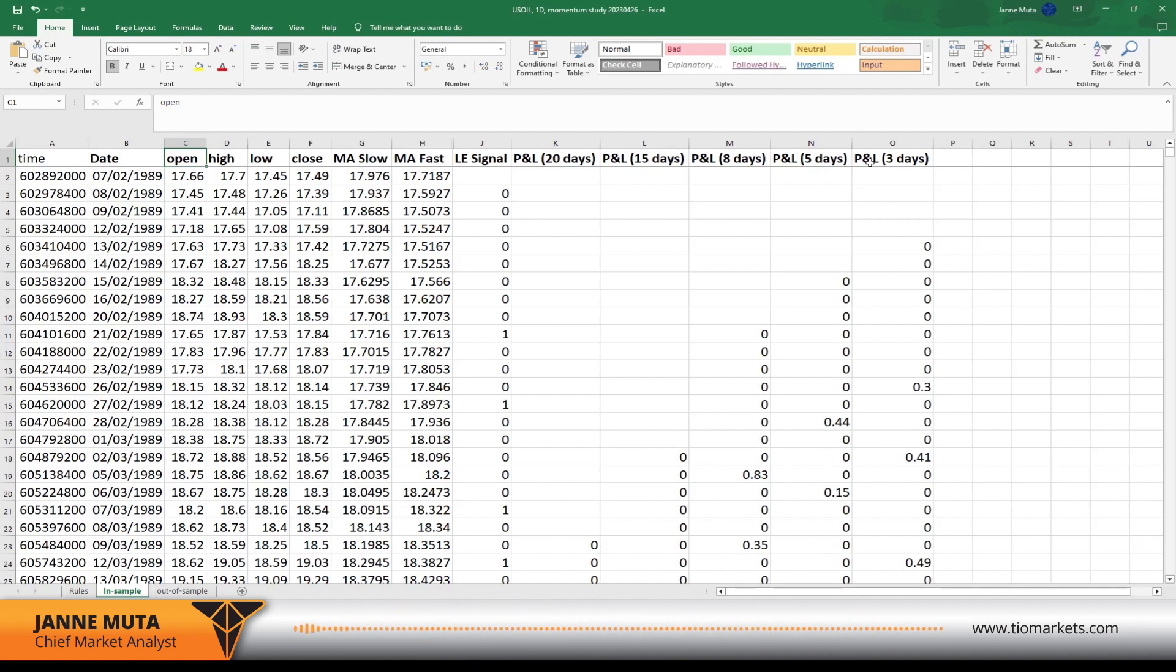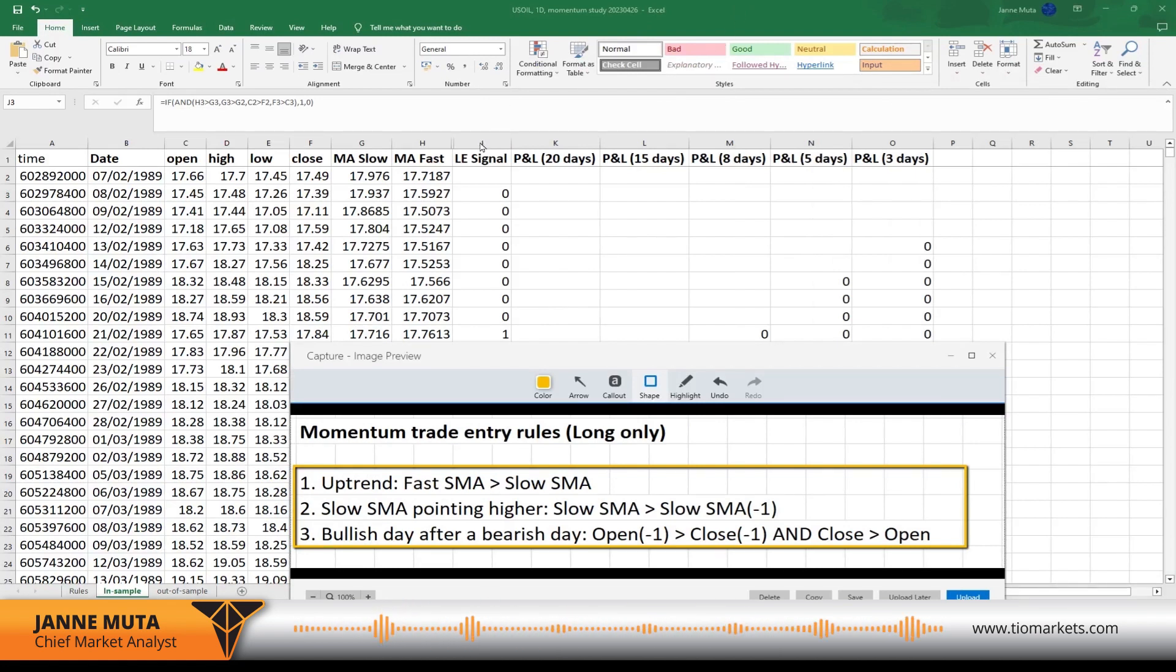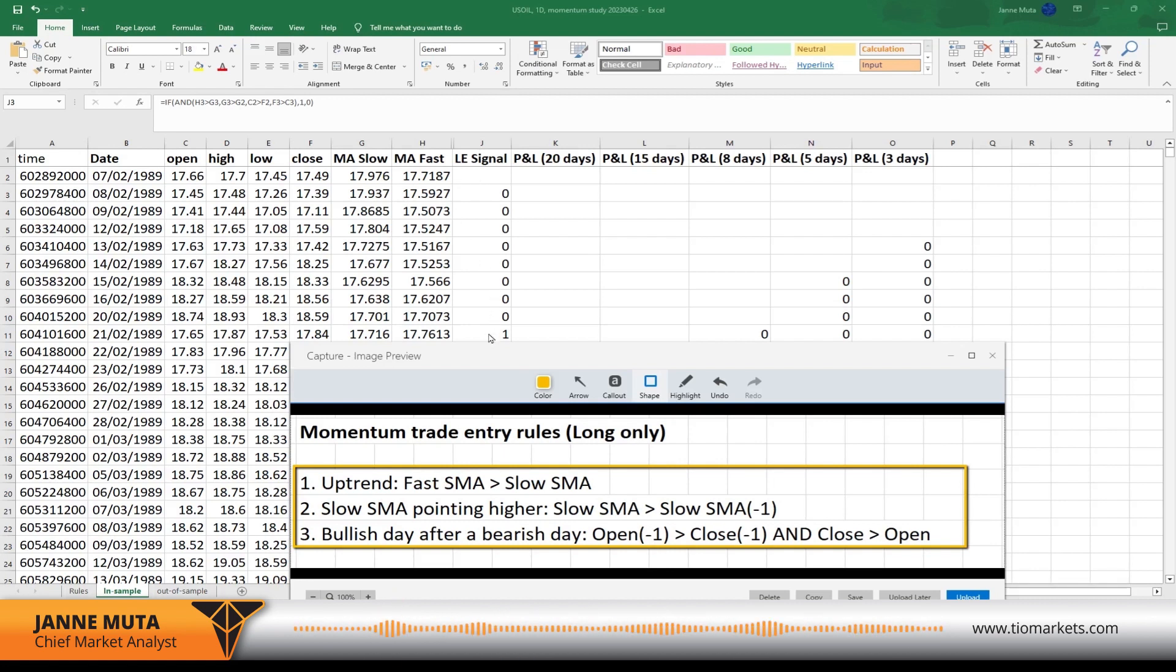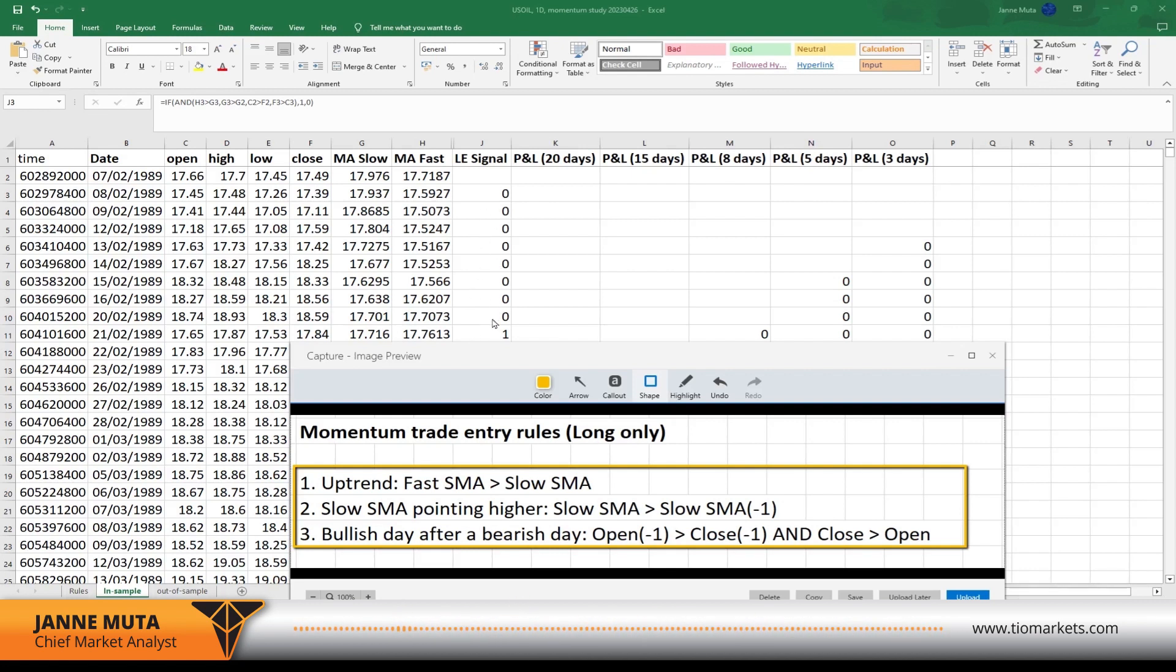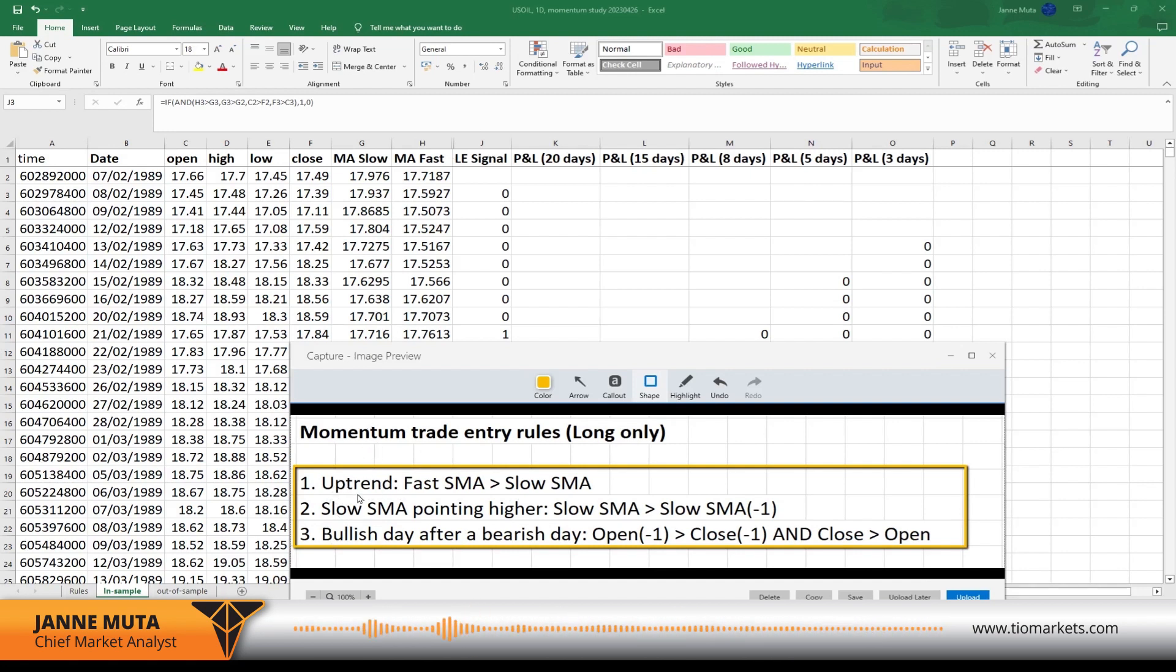The way this works: in this column J, we have either zeros or ones. If we have a one there, that means we have a long entry or buy signal. If there are zeros, there's no buy signal at all. That's the first stage. I'm going to go through the very same rules that we looked at earlier. I'm going to explain to you step by step how you can create these in Excel. So let's look at the first one.